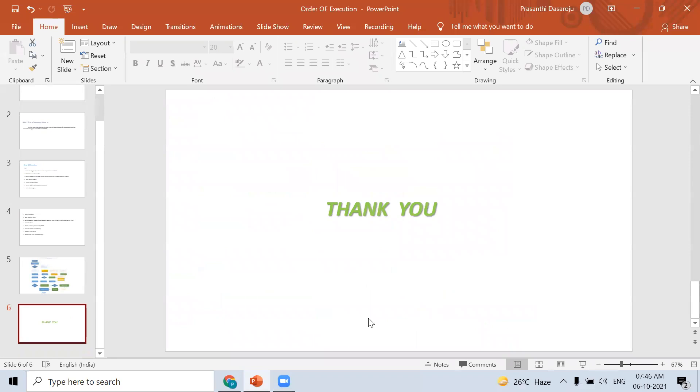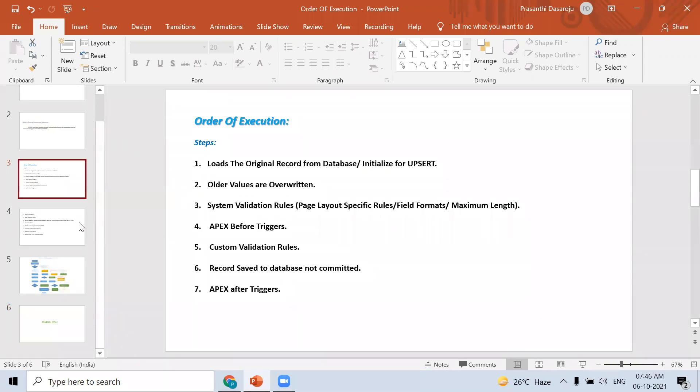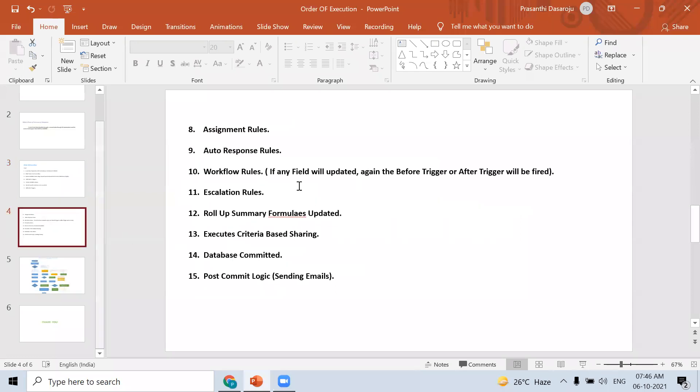Question: What is workflow update? For example, whenever a record is updated, what will happen when the field is updated in the workflow rule? Answer: Again, before triggers and after triggers and any other rules for that will be executed. Generally, update means you are modifying the record, right? In that case, you have events like before update, after update events. If any such events exist, it will fire again. It will fire two times. Yes.